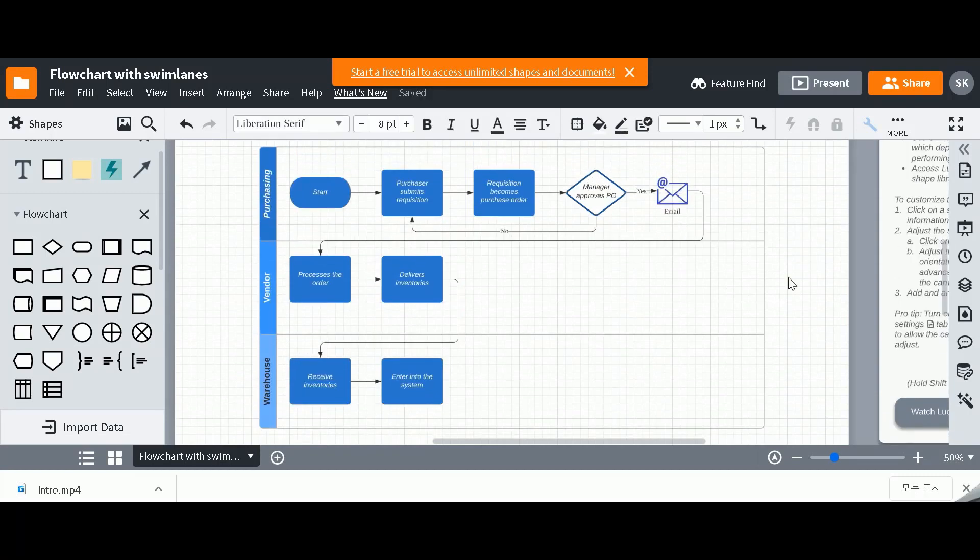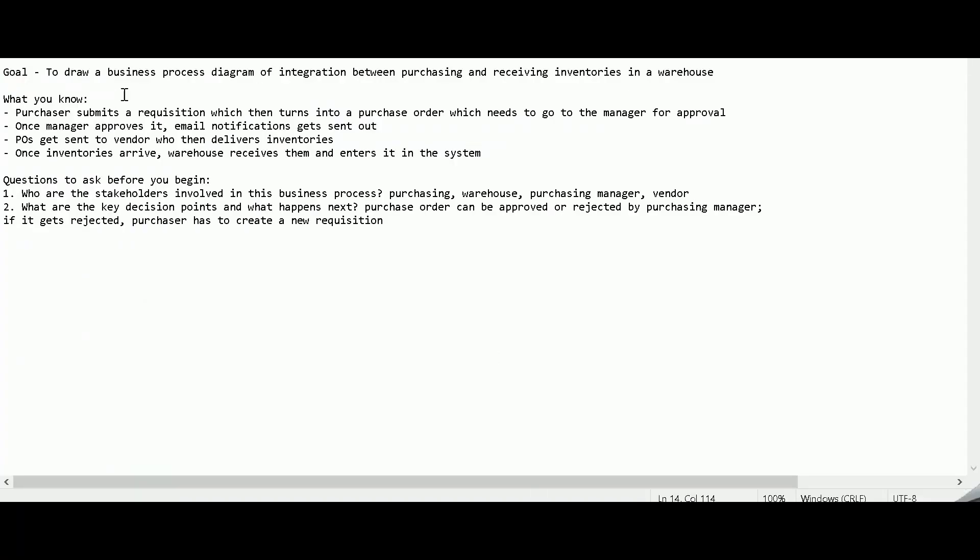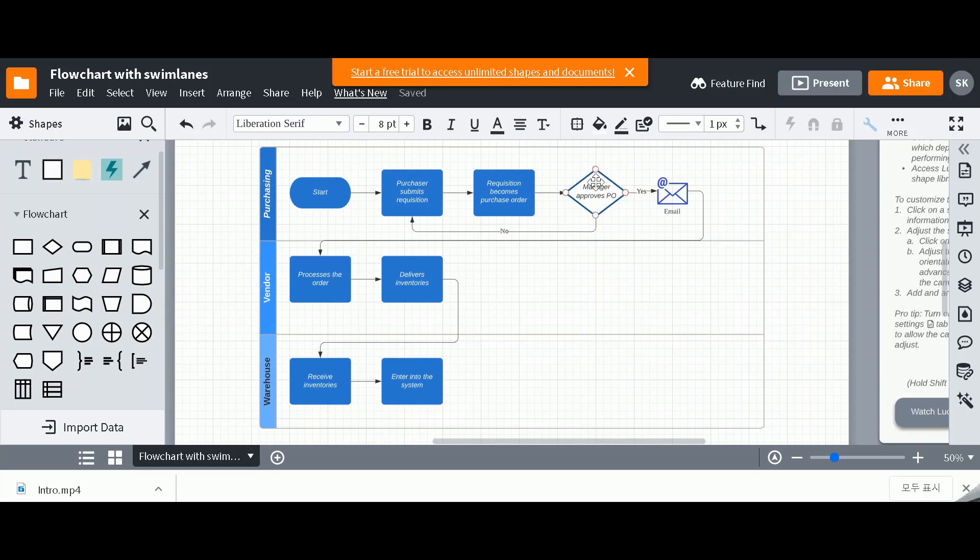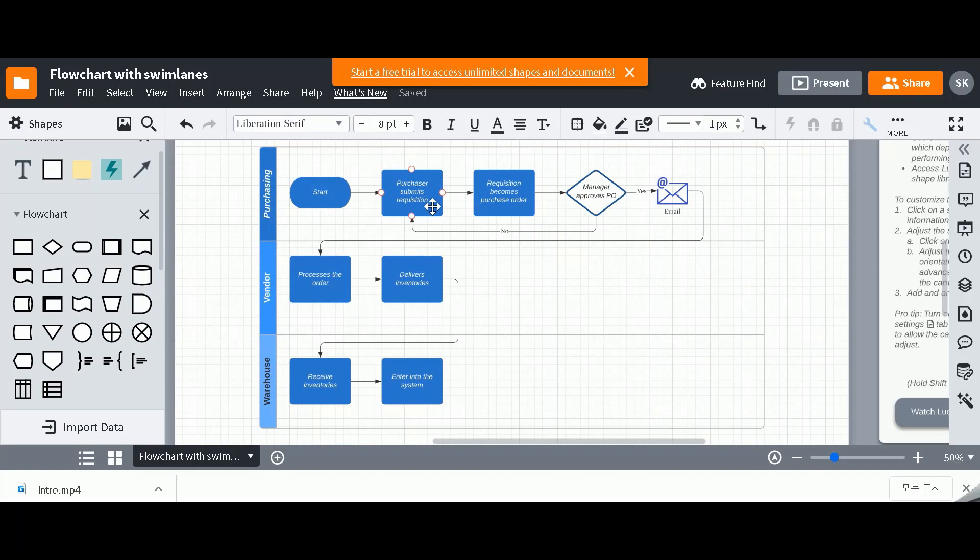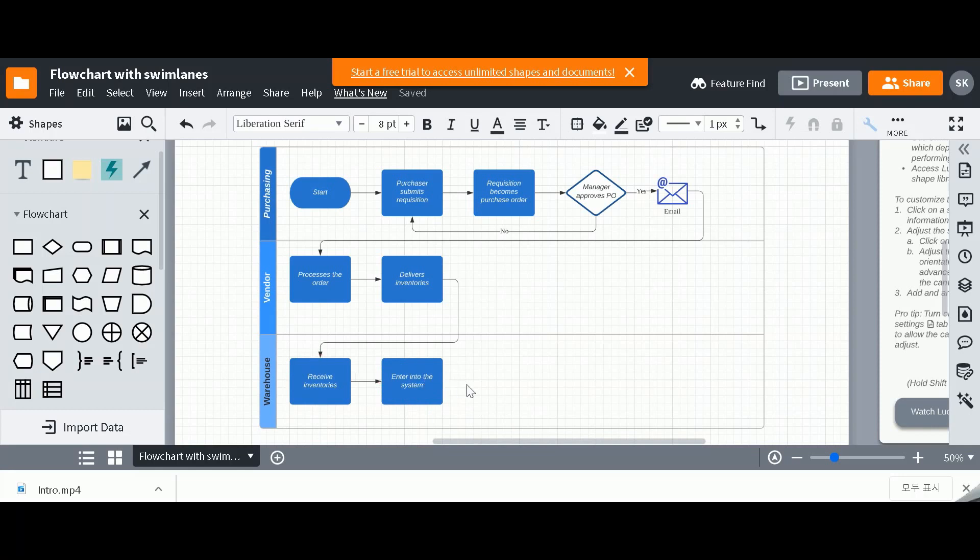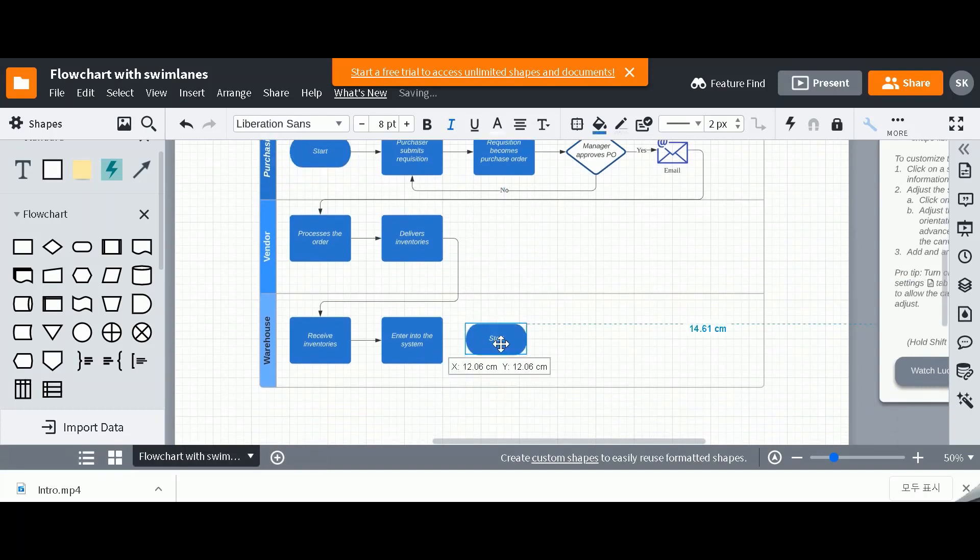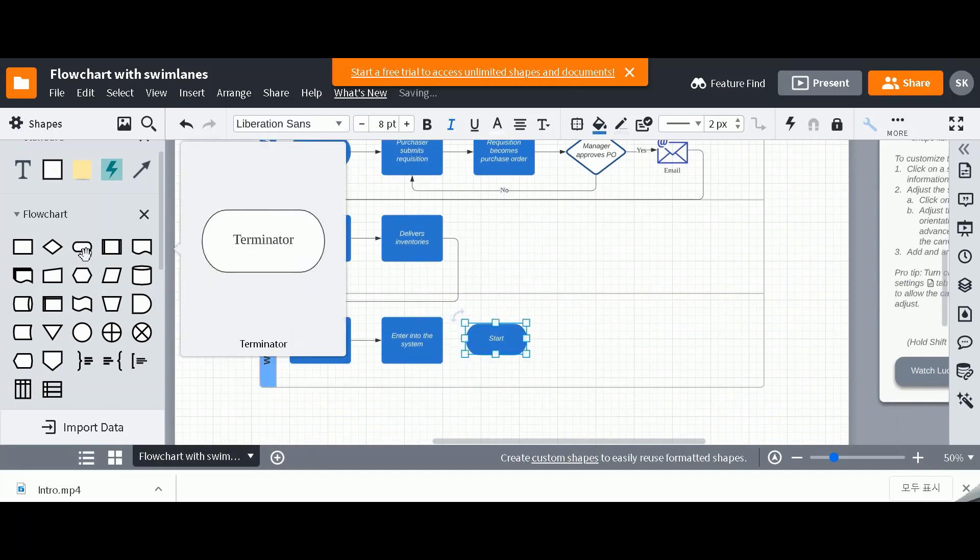Okay, so this is what it looks like. Once we're done, as you can see, let's do a quick walkthrough to make sure that we've captured all the information. Purchaser submits a requisition, which then turns into a purchase order, which then needs to go to the manager for approval. So from here, we start purchaser submits requisition. Requisition becomes a purchase order, which then manager has to approve. If it's yes, then there's an email notification that gets sent to the vendor who then processes the order. If it doesn't get approved by the manager, then we have to go back to this step where purchaser submits or resubmits a requisition. And then from here onwards, vendor can process the order, they make the deliveries, and then warehouse can receive those inventories and then enter it into the system. And at the end,